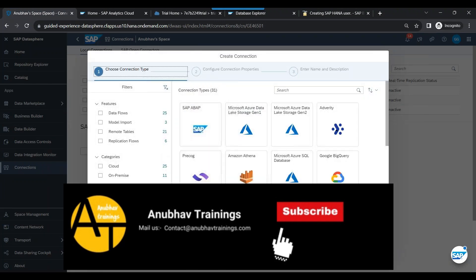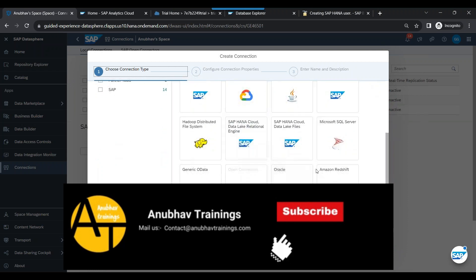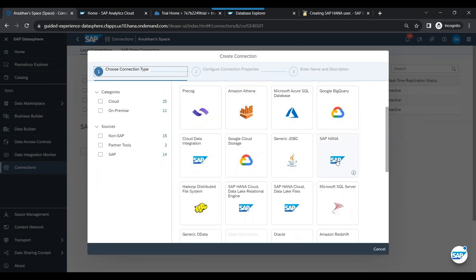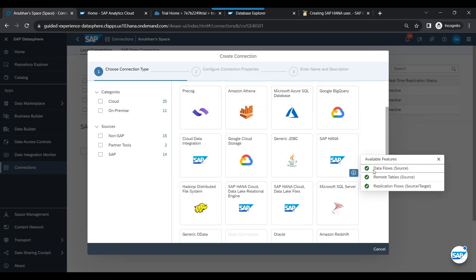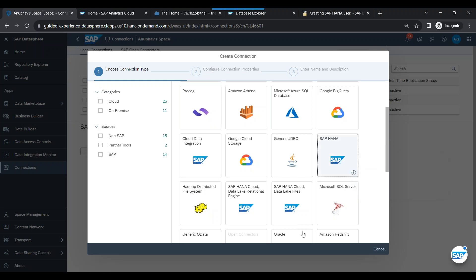You will see there are a variety of connections available. If you scroll down you will find the SAP HANA connection. This connection can be used for data flows, remote tables, and replication flow — all three things can be done with this connection. Select that option.